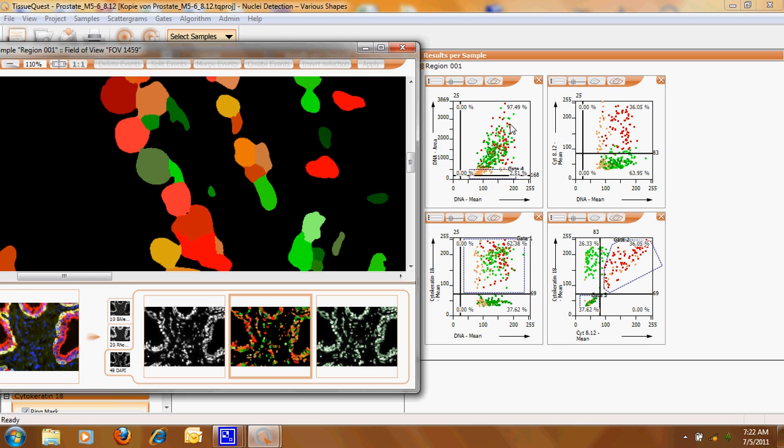Alright so these are the big cells. Small cells should be there now. As you can see here this interactive blinking shows you that this object is a small object.